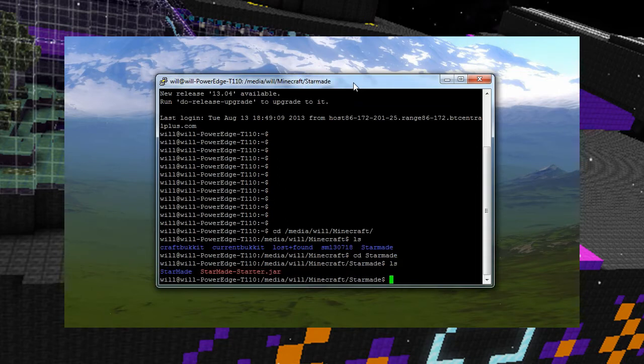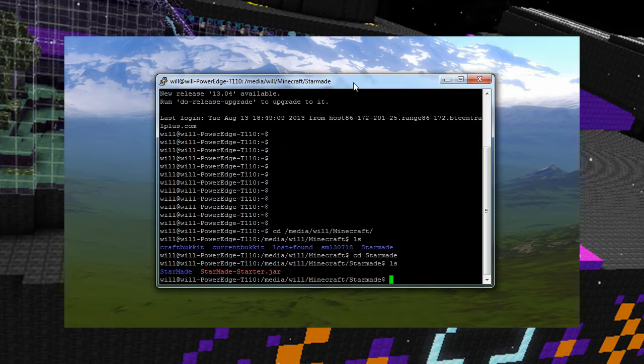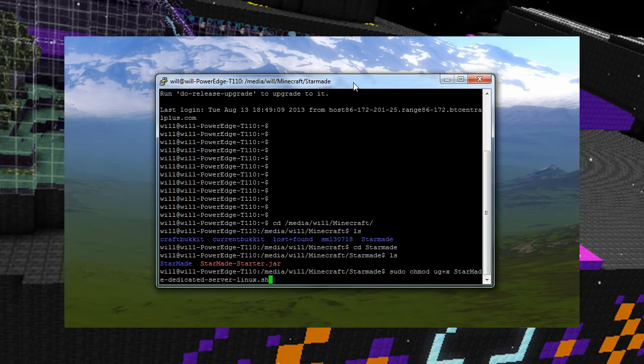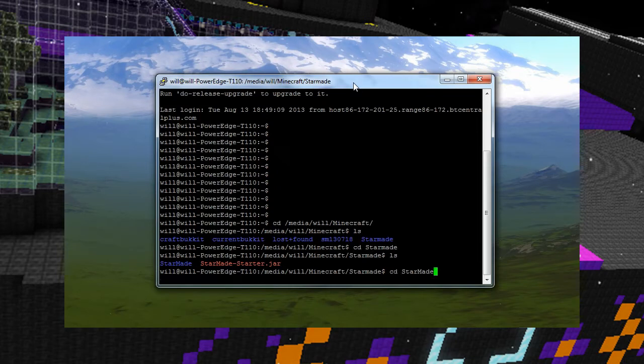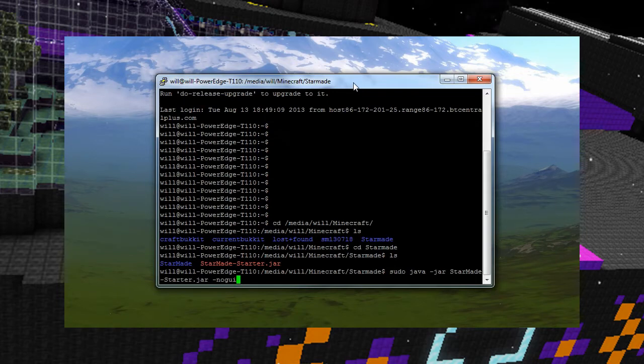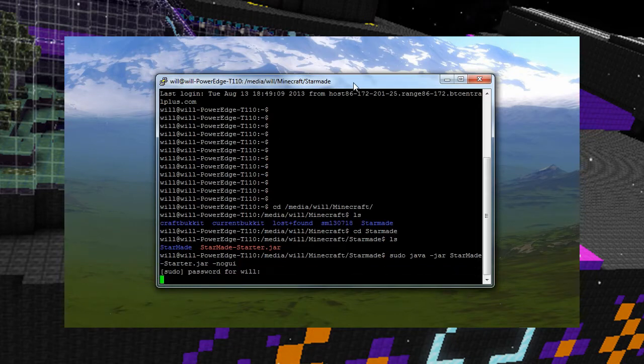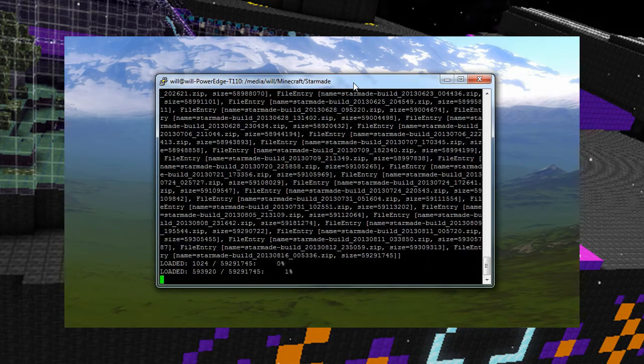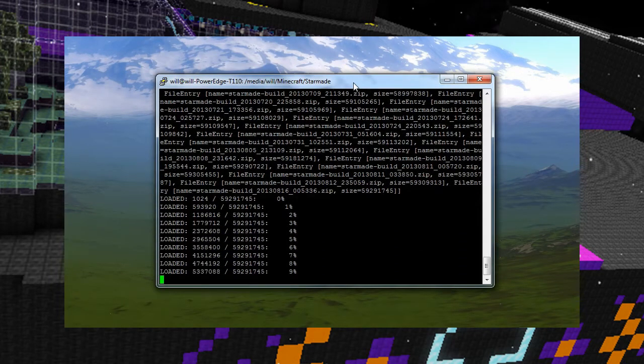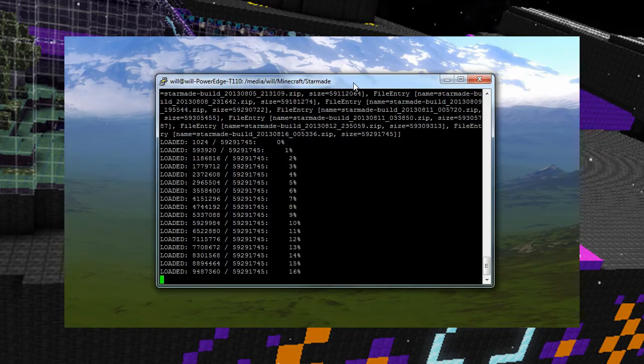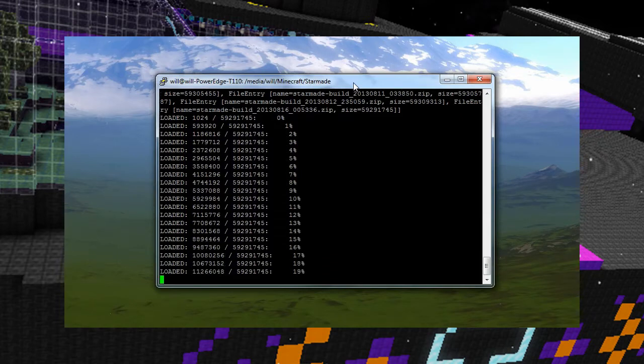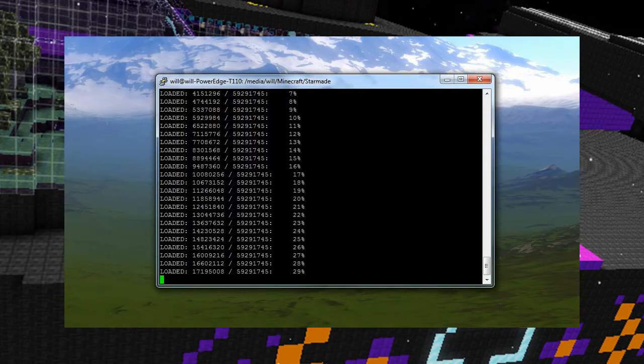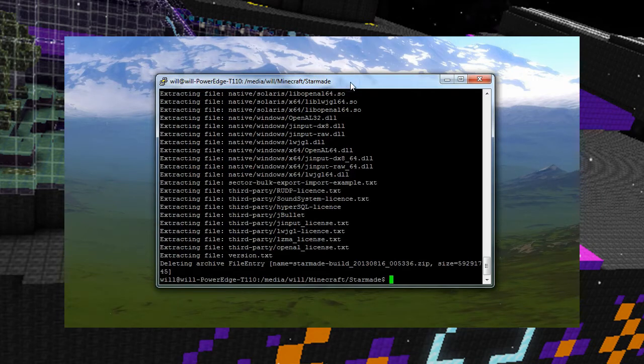Now from here what we're going to do is we're going to run the Starmade dash starter jar. And the command that you're going to need, let's see if I can find it in my bash, I'm just going to press up until I find it. The command you're going to need is a Java command, there we go: sudo Java dash jar Starmade dash starter dot jar dash no GUI. Okay, ask me to put my password in and off it goes. Now that's going to complete and then when it's completed there's a couple more things we're going to need to do.